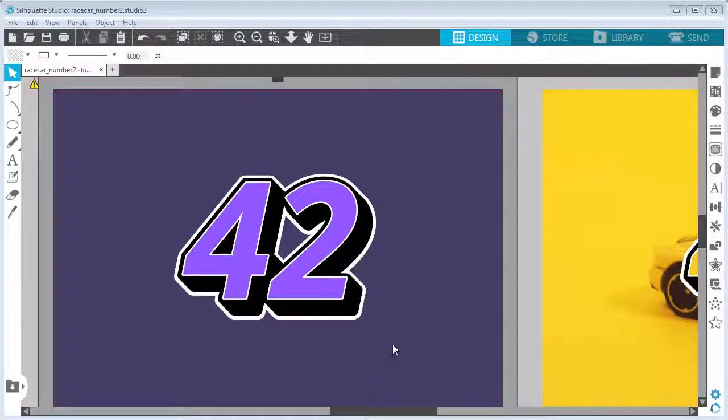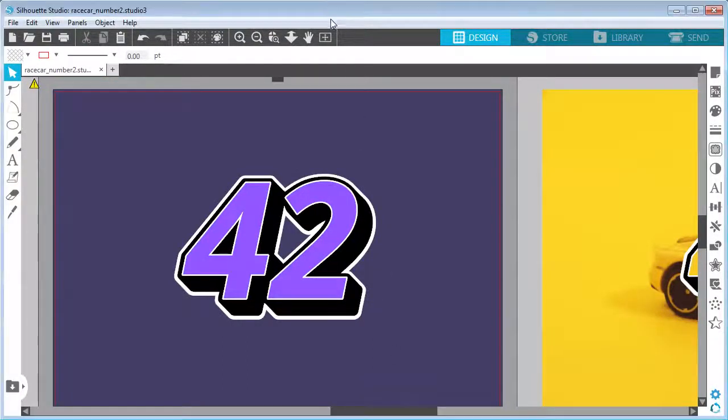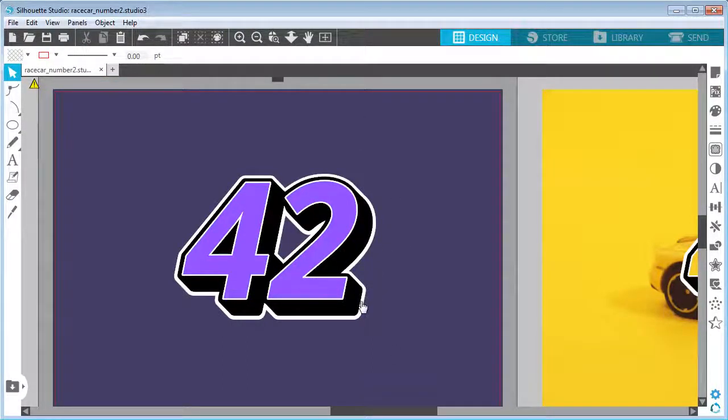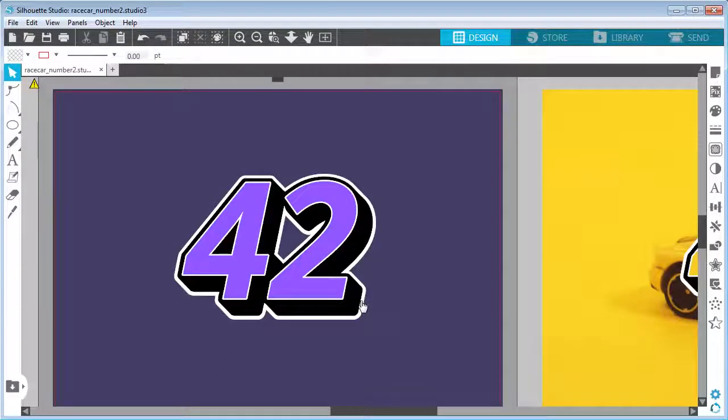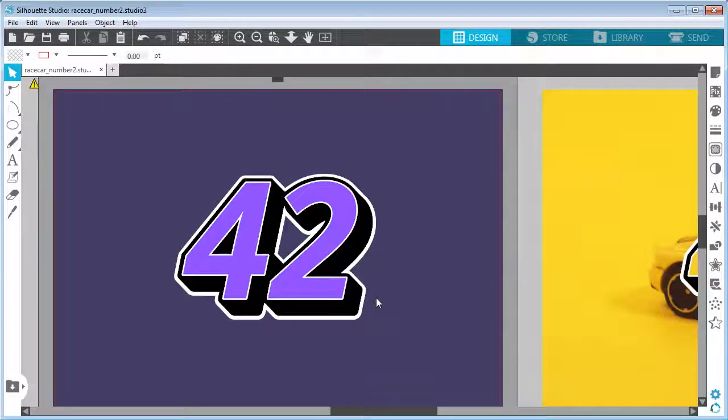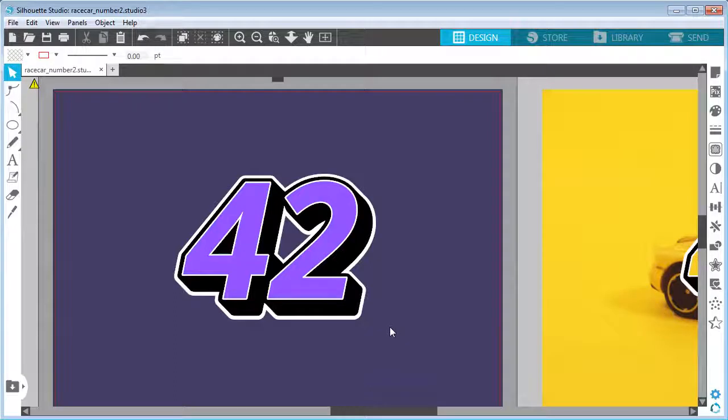Hello and welcome to my video. Today I want to show you how to create this cool-looking race car number decal inside Silhouette Studio, which you can then cut on your Silhouette cutting machine from vinyl and apply to your car. It doesn't have to be a real car, it could be a toy car or a kid's car. It's up to you.